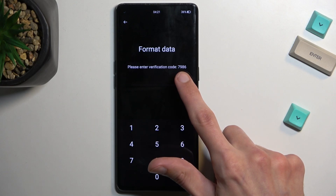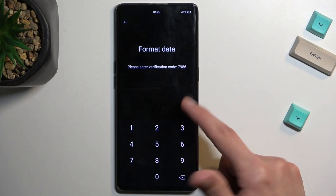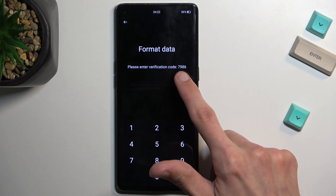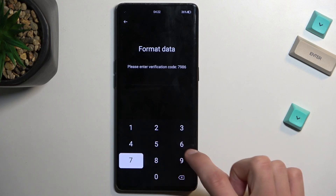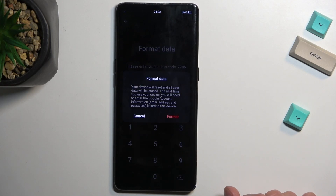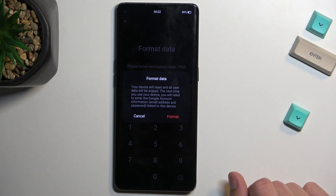Selecting format data will give you a randomly generated code that you need to enter in the dialer right here. For me it's 7-9-8-6. Once you put it in, it gives you a pop-up saying format data.